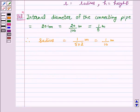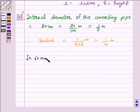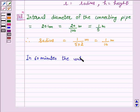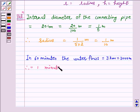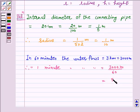Now, the water flows through the pipe at the rate of 3 km per hour, that is, in 60 minutes the water flows 3,000 m. Therefore, in 1 minute the water flows 3,000/60 m, which is equal to 50 m.